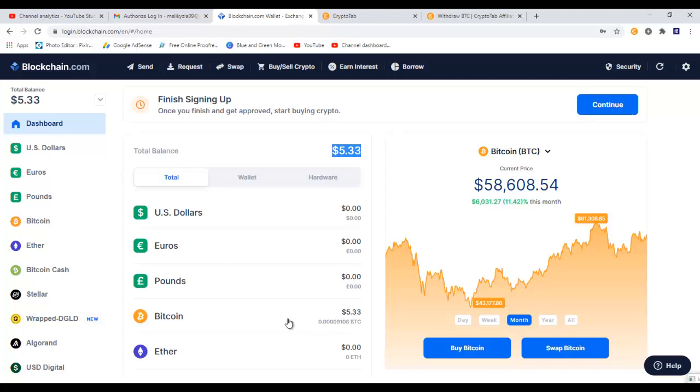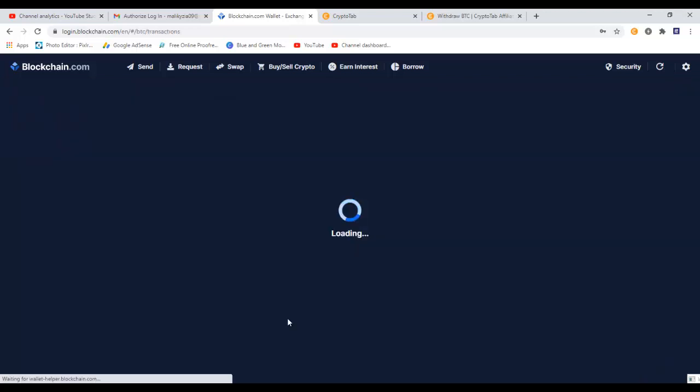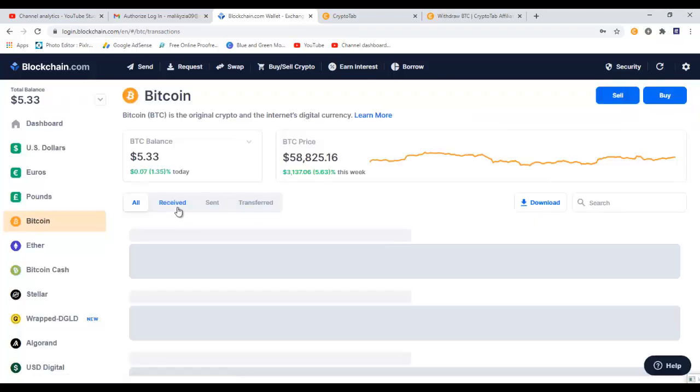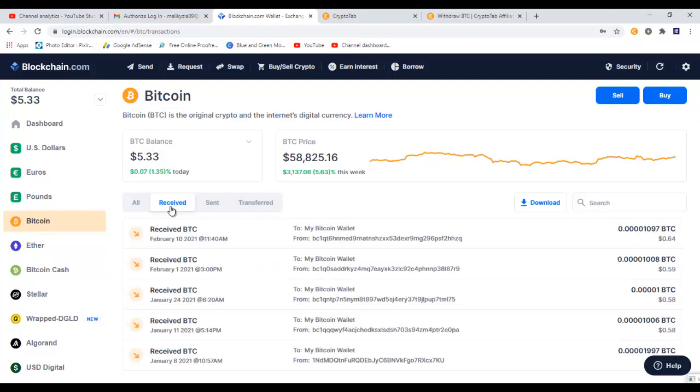So let me click on my Bitcoin wallet so I can show you all the records and different dates when I received bitcoins from CryptoTab browser. So I will click on this tab and here are all the bitcoins I received from CryptoTab browser on different dates. You can see the whole record in here.